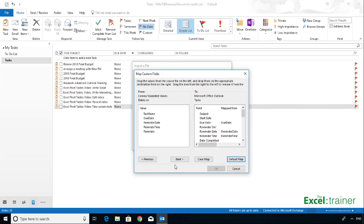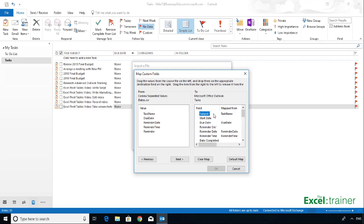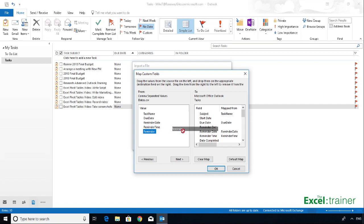Here, I need to map the fields. I need to tell Outlook which field from the CSV file matches which field from Outlook. So I'll drag Task Name over to Subject, because the Task Name field in the CSV file, whatever's in there is going to be used as the subject text in Outlook. It's already got Reminder Date and Reminder Time as Reminder Date and Reminder Time. It's done that because the field names are the same. Due Date as well, it's picked that up because Due Date is what it's called in Outlook, and Due Date is what it's called in Excel or the CSV file. And finally, I need to drag Reminder to Reminder On Off.